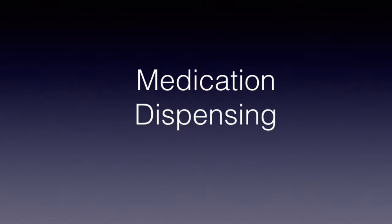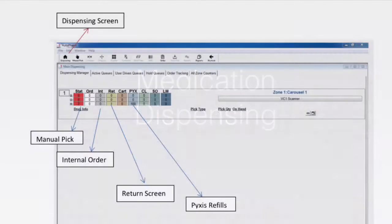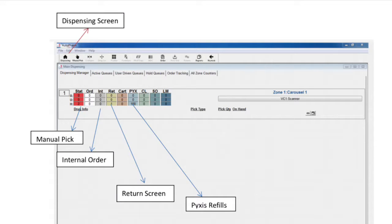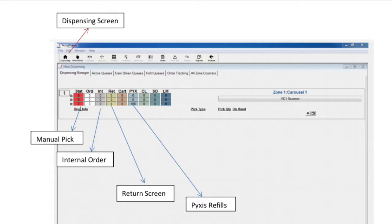When you first log on, the dispensing screen comes up automatically. This screen needs to be up for the carousel to spin. The queue display shows the number of orders in the active queue and hold queue. Each queue is then broken down by color.